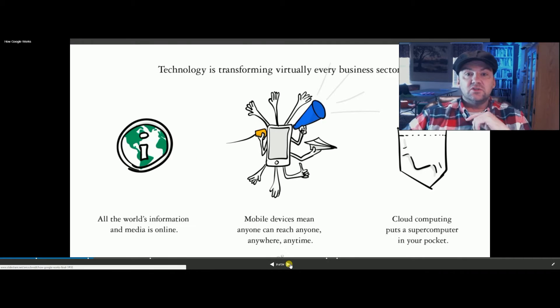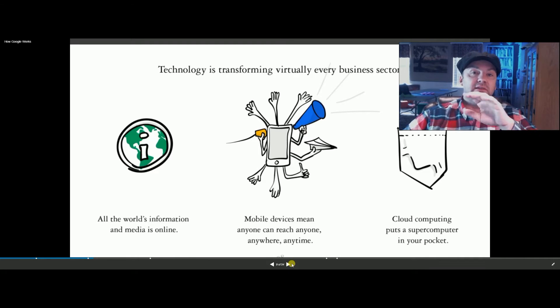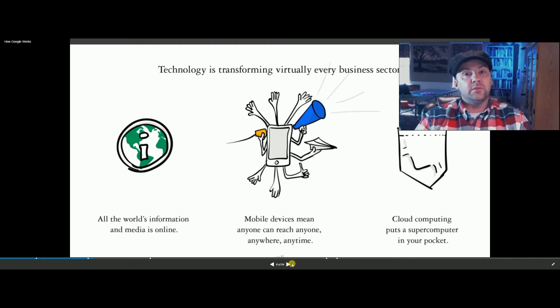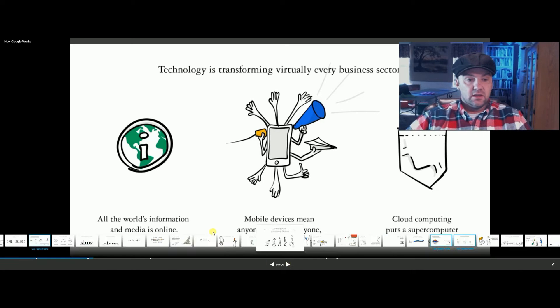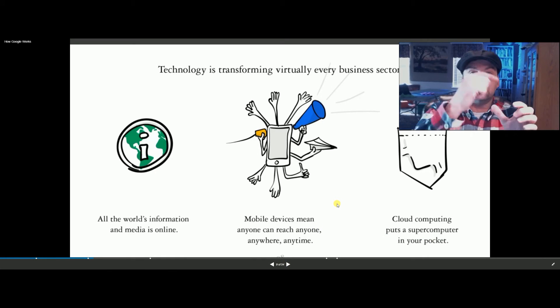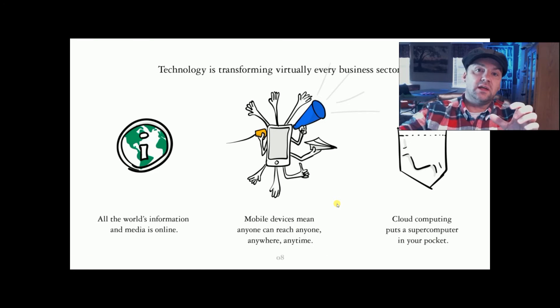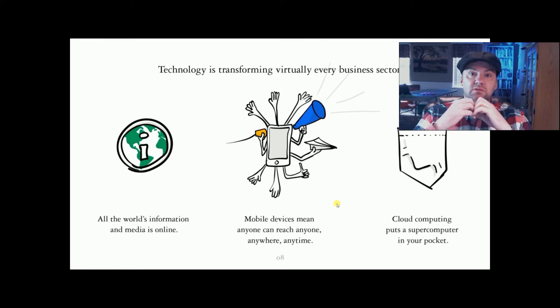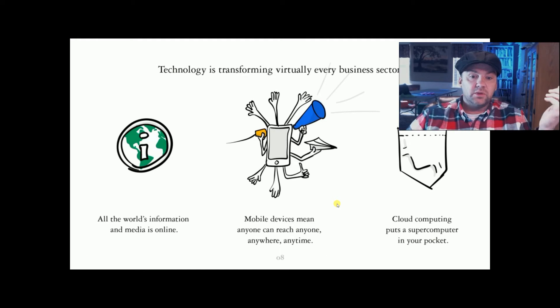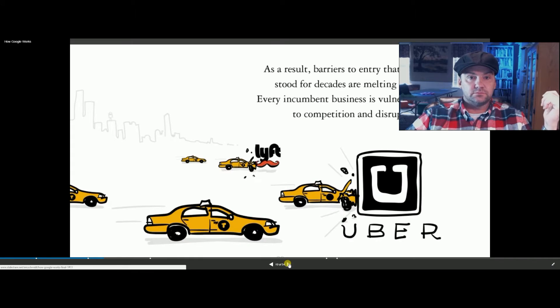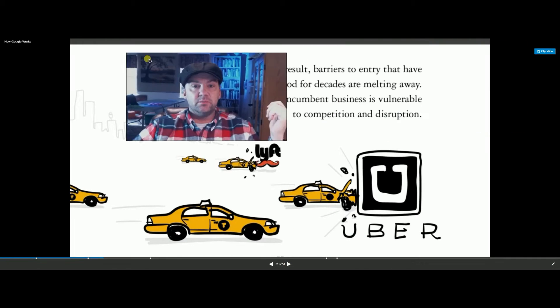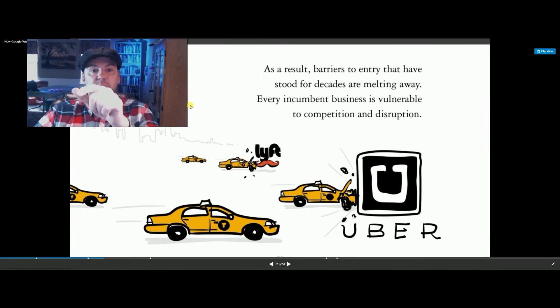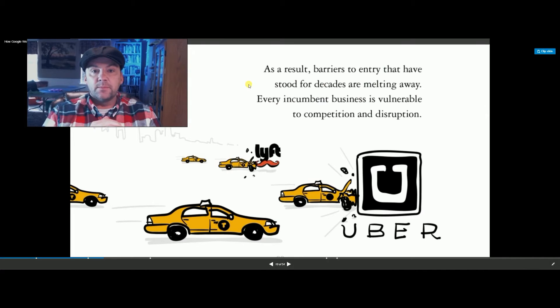Technology is transforming everything. Everything's going digital, and that's just like my example. We don't have film anymore. Everything's digital, but now we've got to organize all that. Everything's online, mobile devices. You have not only your computer, but that hooks to the cloud, and that has those computers too, so you've got a supercomputer in your pocket.